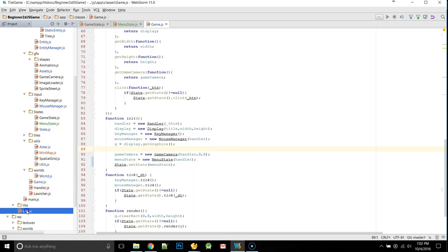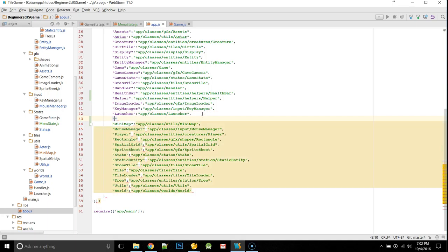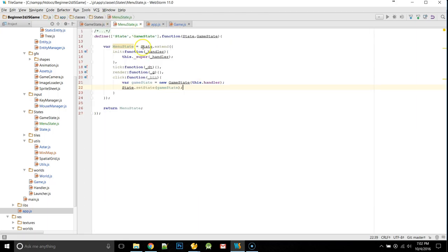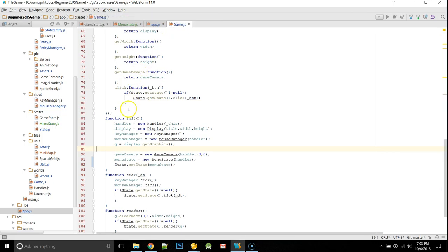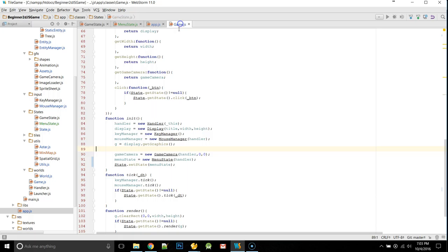Now, we need to come into our app.js. Underneath launcher here, we're going to say menu state. And that's in app, slash, classes, slash, states, slash, menu state. So, we've got that there. We've added our menu state here. Okay. Everything seems good there.